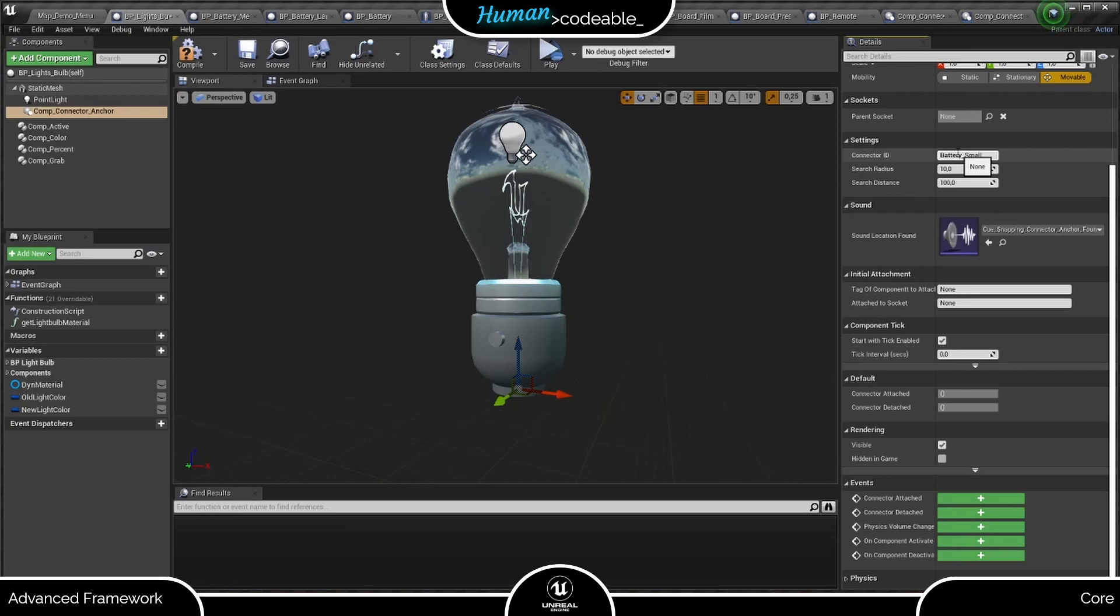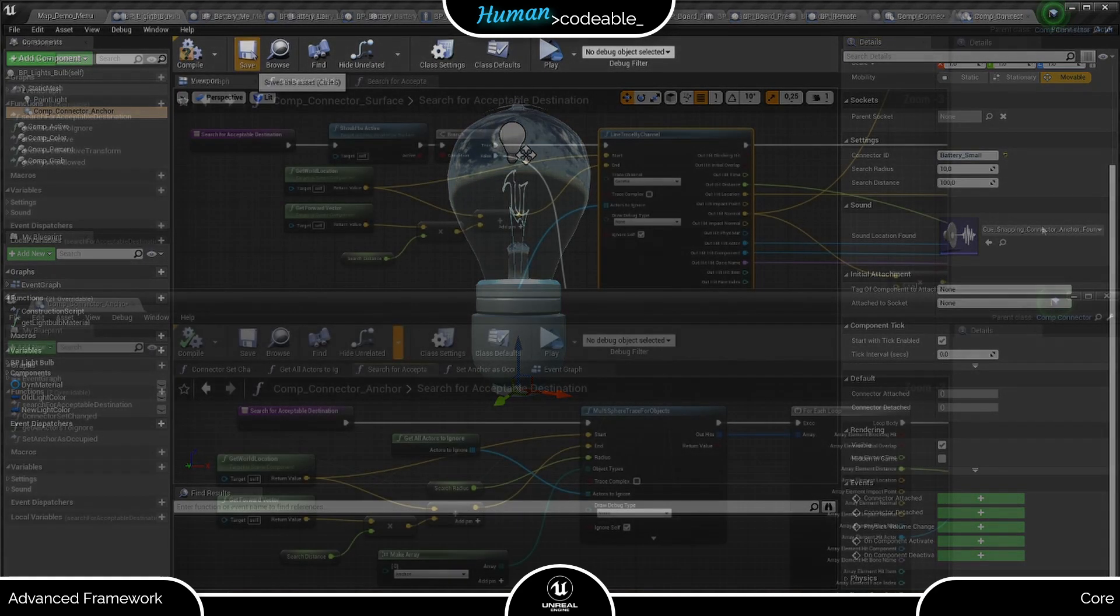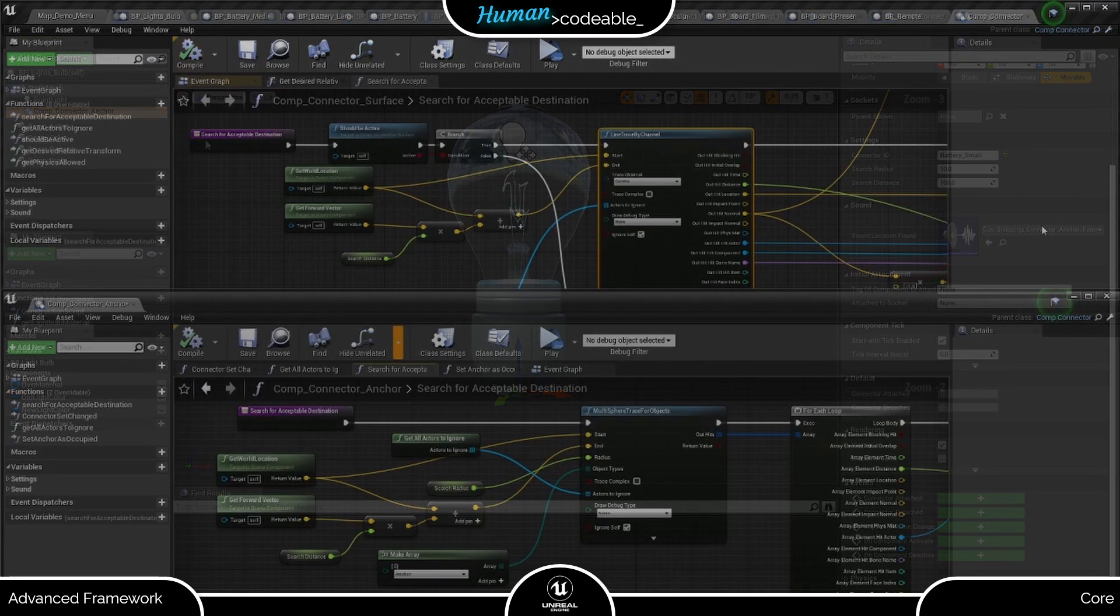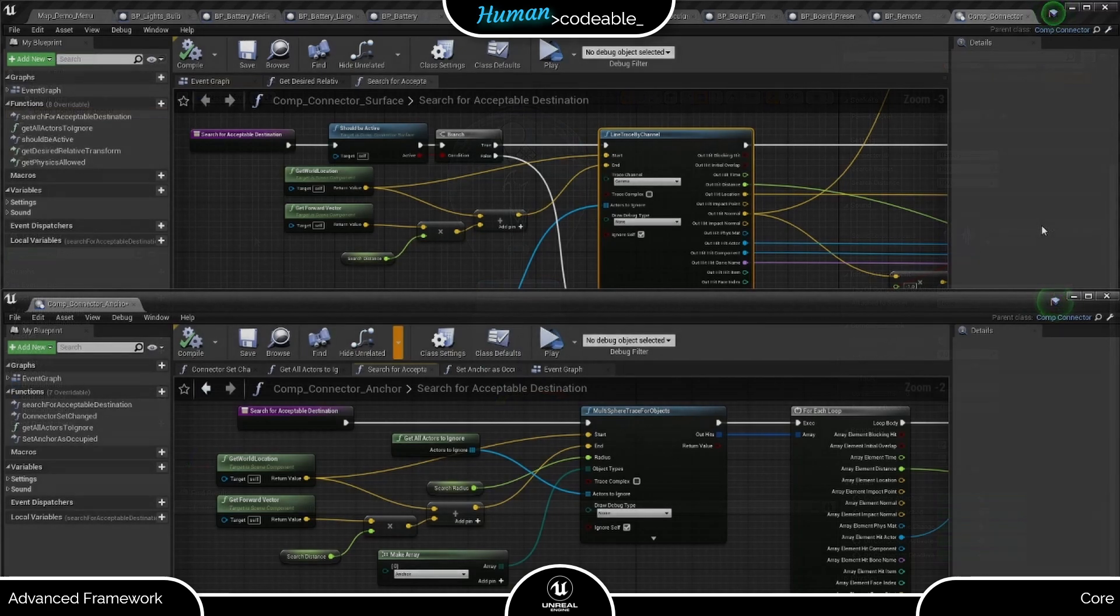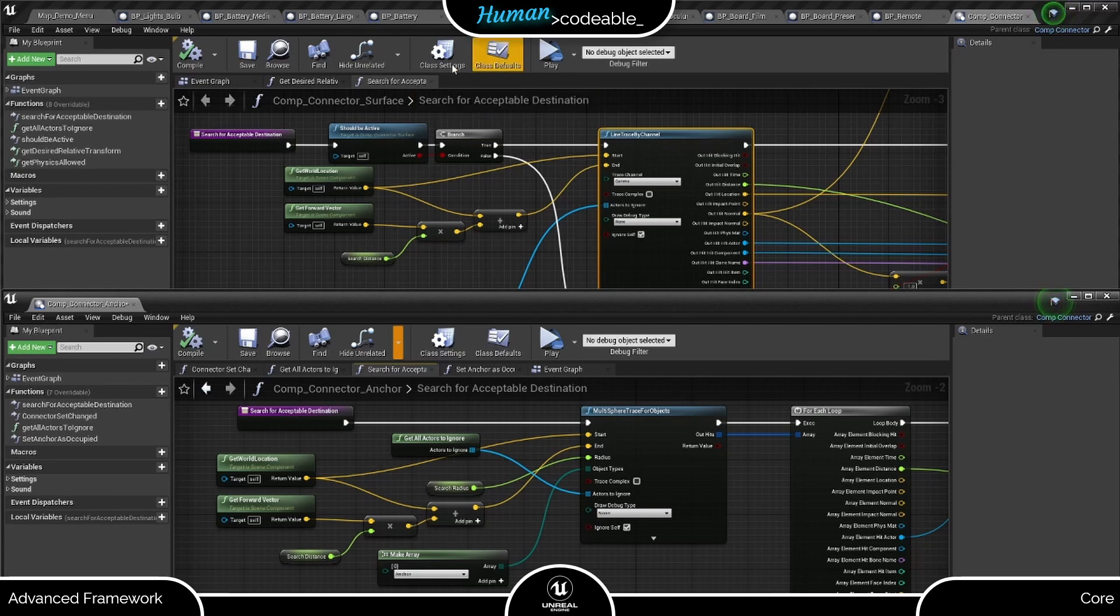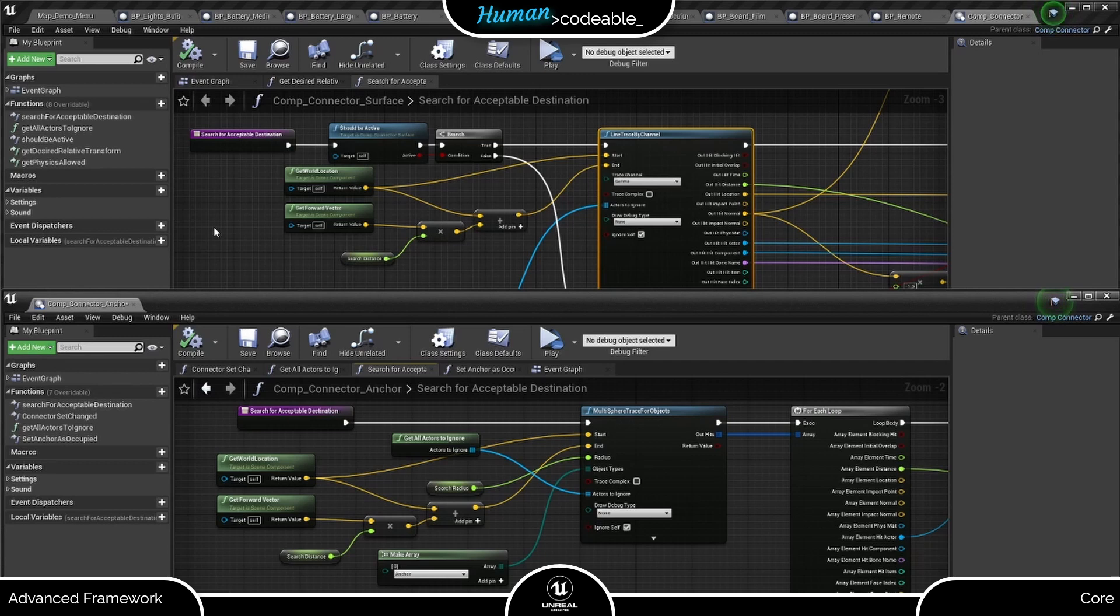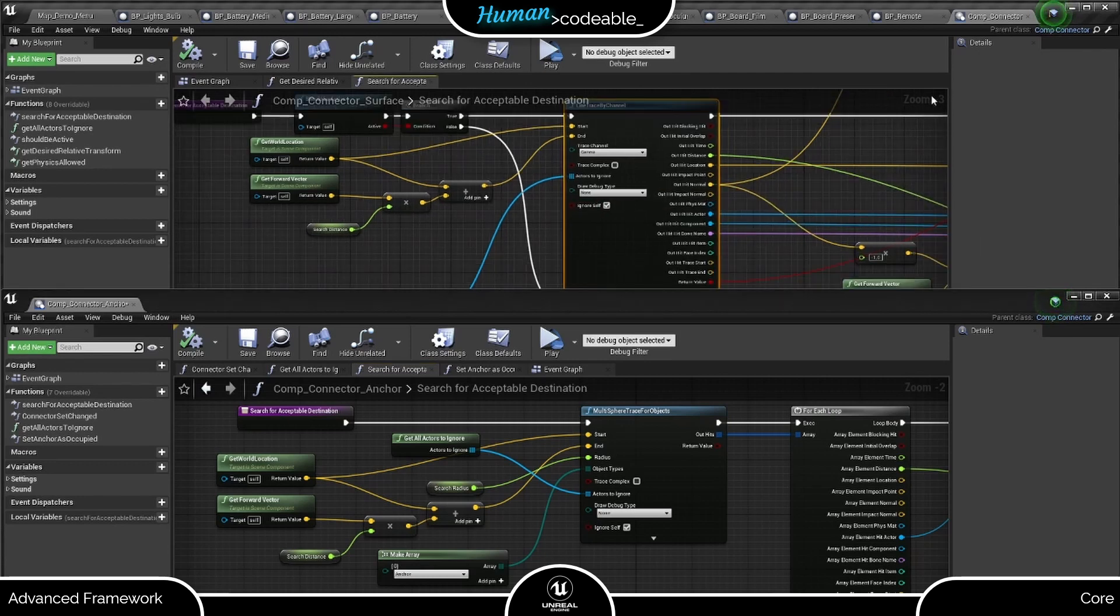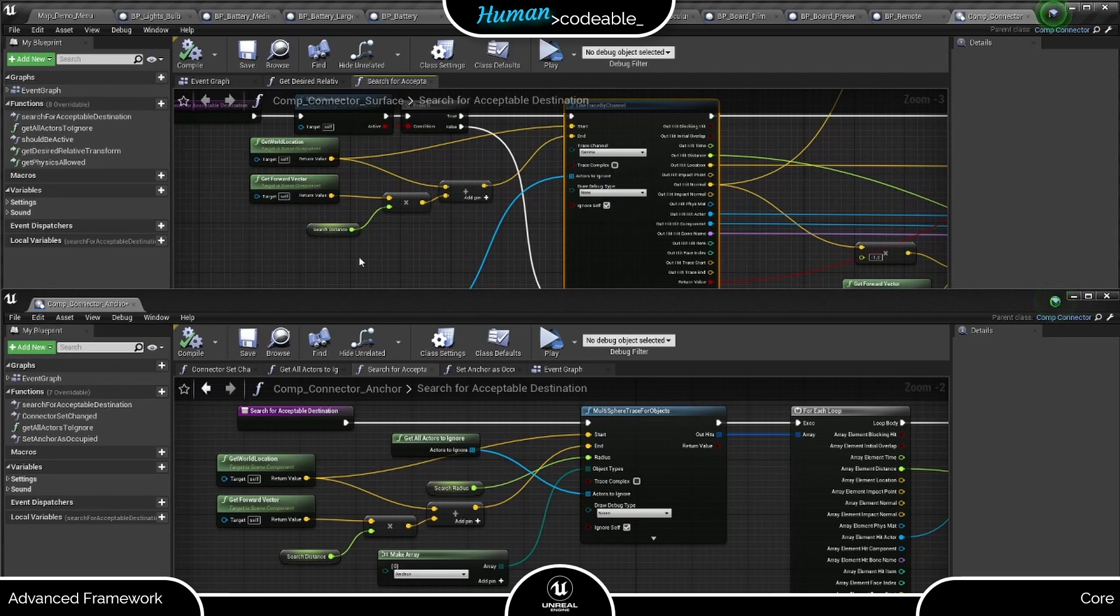Let's have a short look at the logic of both components for a comparison. Both connector components implement their trace in the search for acceptable destination function. Above you can see the relevant code from the surface connector component and below from the Anker connector component. As mentioned in its tutorial video, the surface connector component implements a line trace and uses the hit normal to see if the surface is considered to be flat. And the length of this line trace is defined by one variable, the search distance.